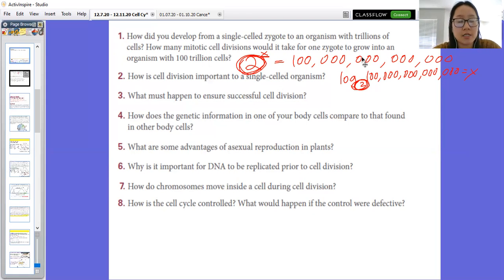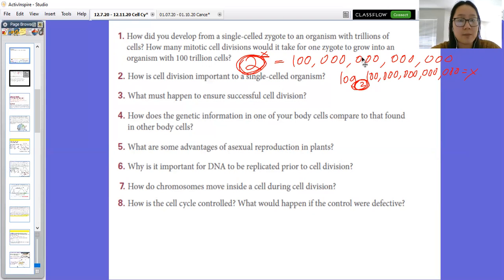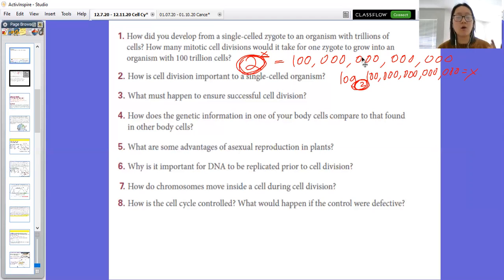Number three: what must happen to ensure successful cell division? First, you have to have two copies of DNA — if one cell doesn't get DNA, it won't function. Second, you have to have double the organelles: ribosomes, Golgi bodies, endoplasmic reticulum, mitochondria, and chloroplasts if you're a plant. All those things must be doubled to split evenly. There also has to be enough cytoplasm to share and enough membrane to pinch off.